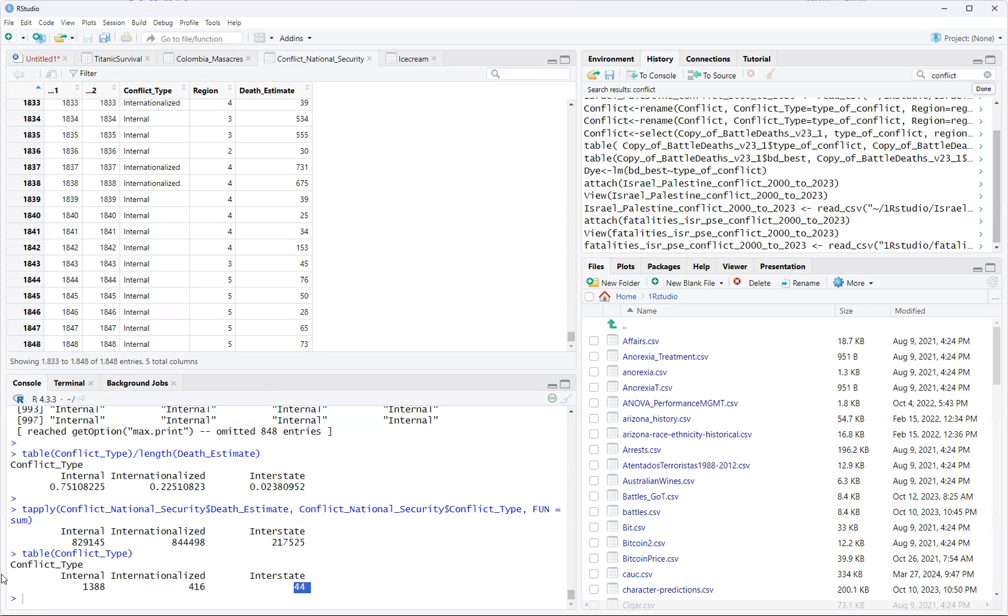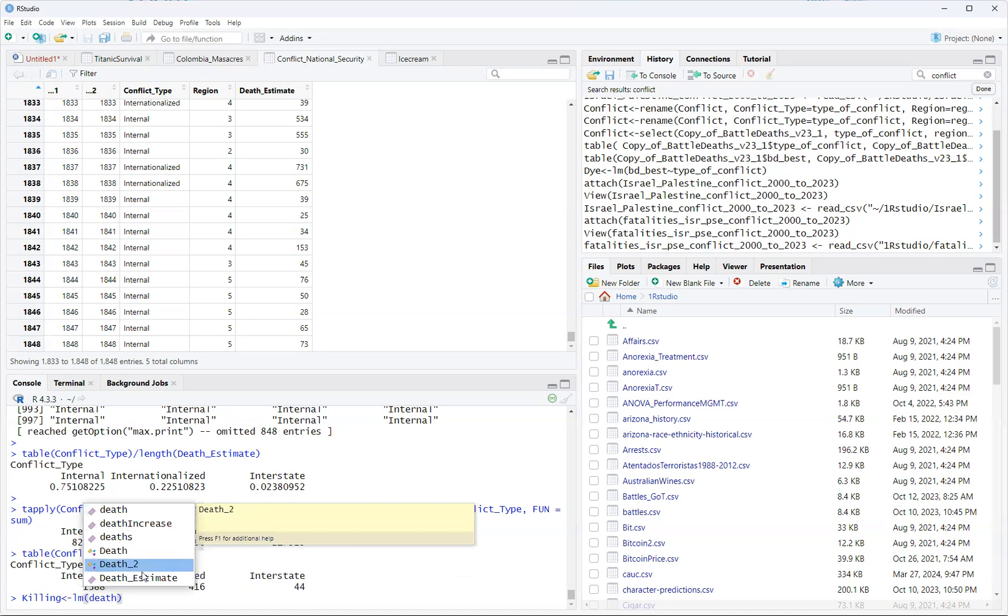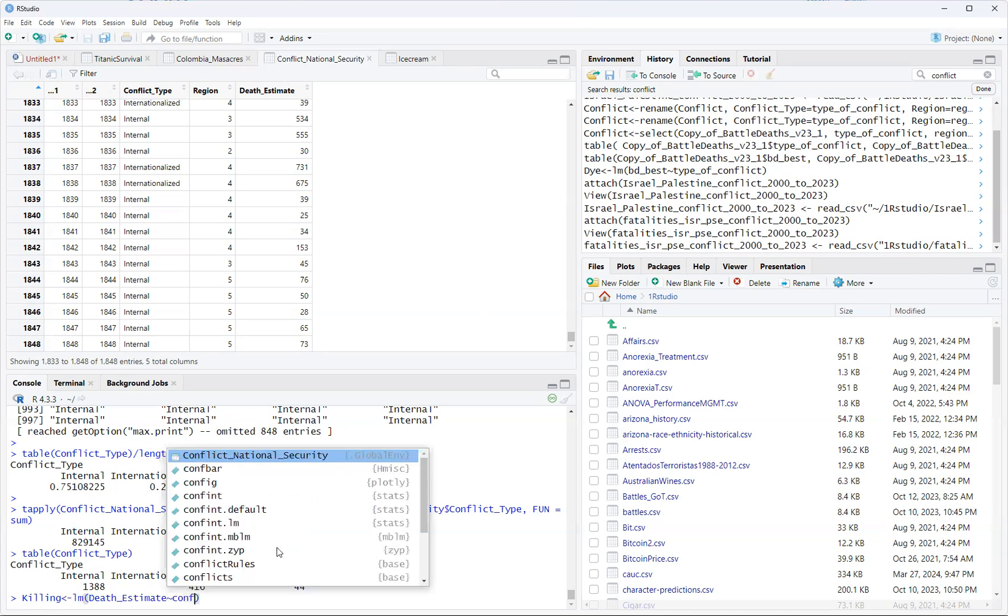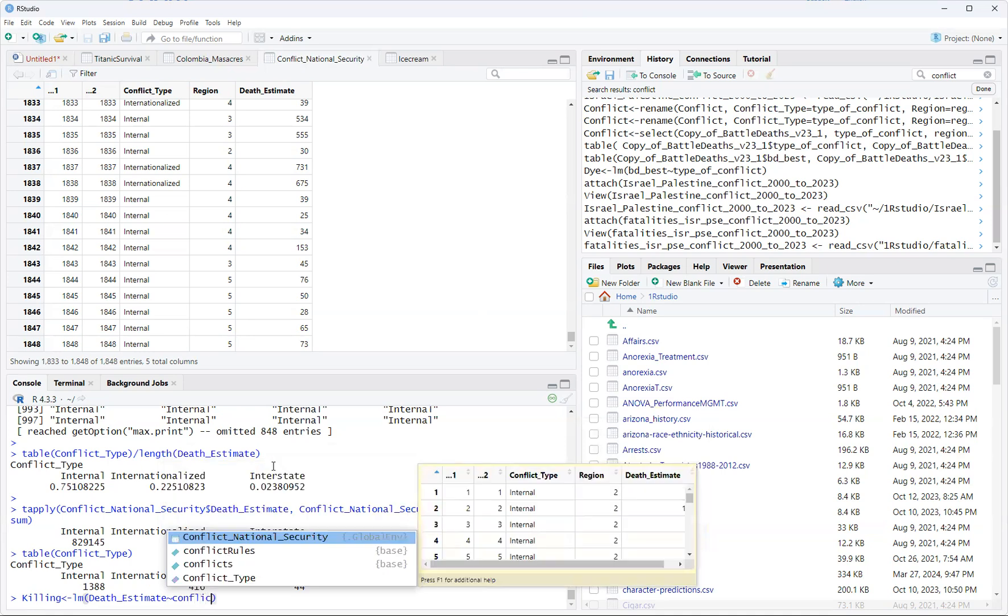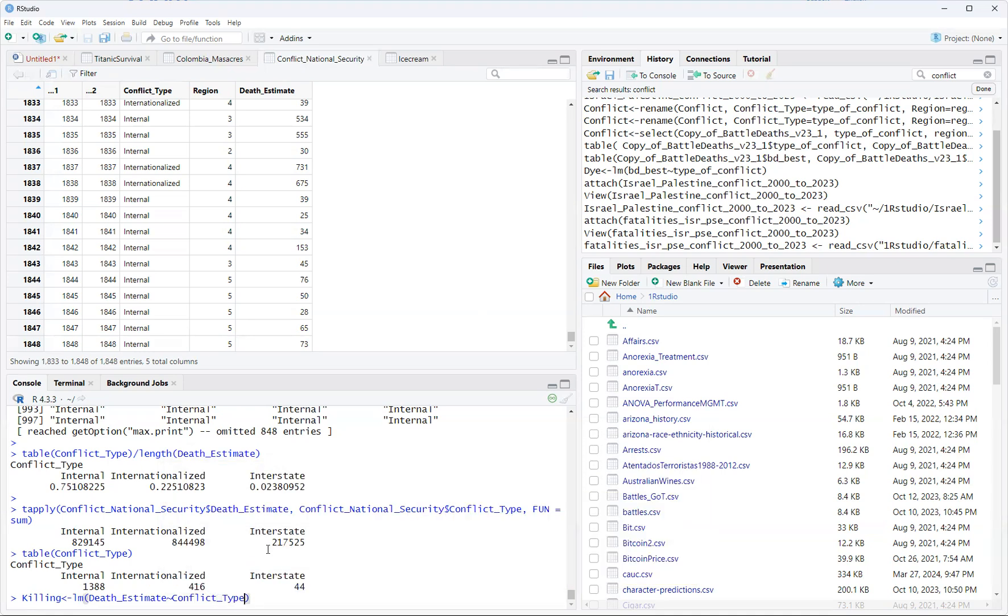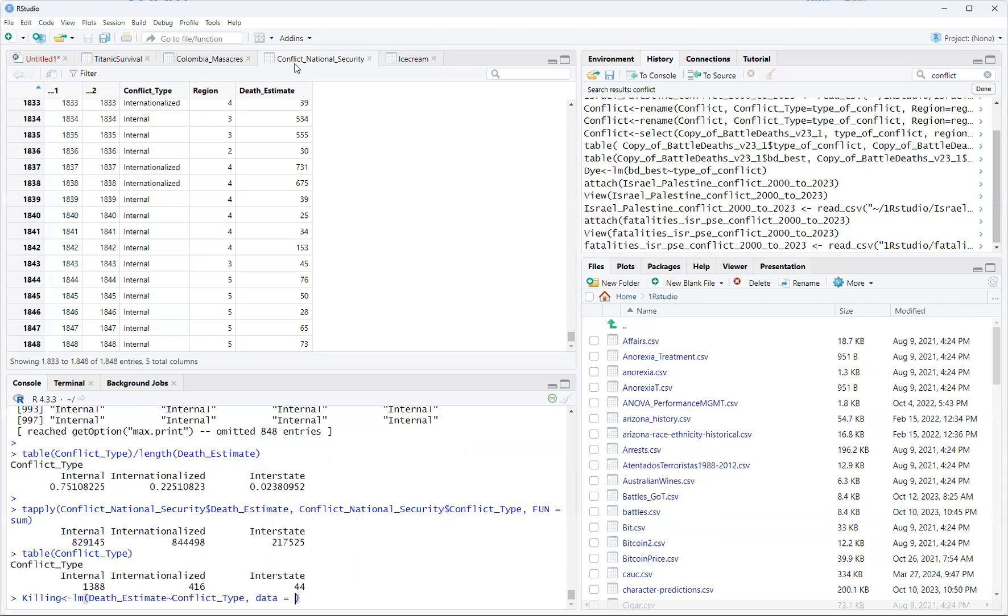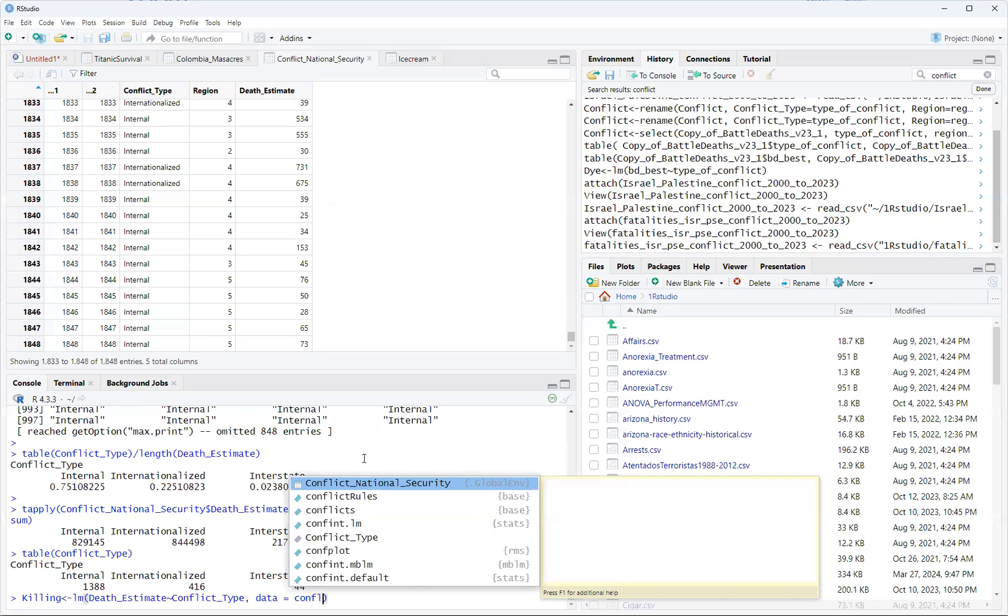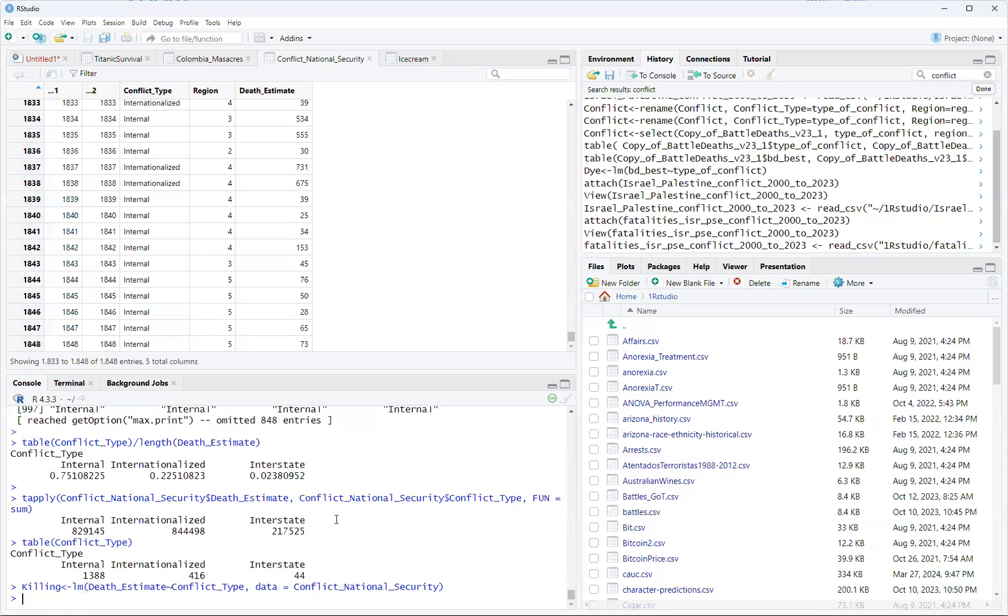When we run regression analysis, which I'm going to do right now, we'll call it killing, and we use the LM function, that is LM linear modeling. The dependent variable here is the death estimate, so that is our result. We want to see if there's a correlation between the type of conflict and the death estimate. Death estimate is the dependent variable, the result, and the independent variable which is the cause is conflict type. And the big data set we have is called conflict and national security.